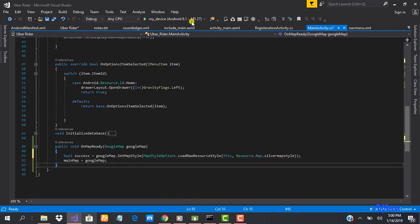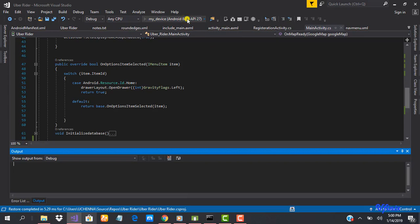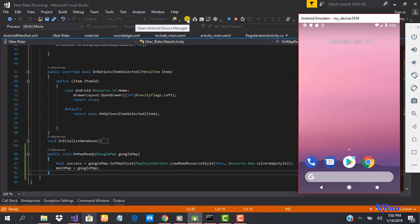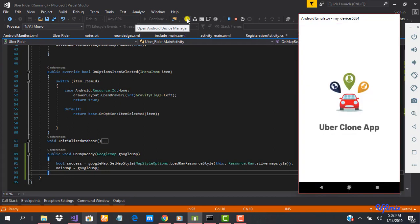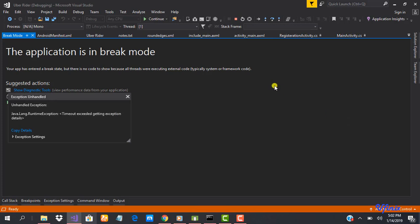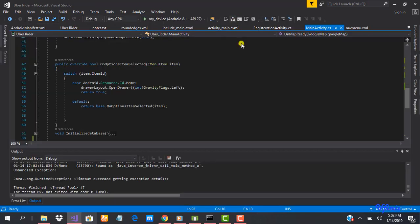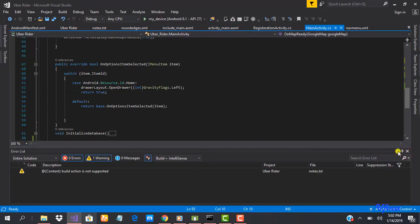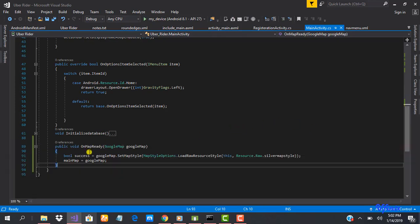Go ahead and run the app and see the changes. Our build is completing. The app is going to come up — there's a splash screen. Let's clean our app and run it one more time.